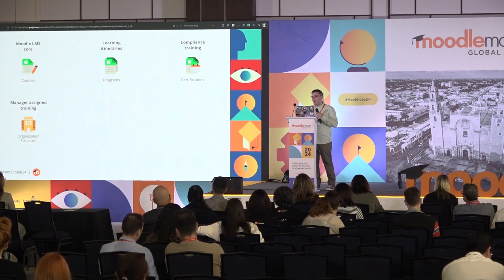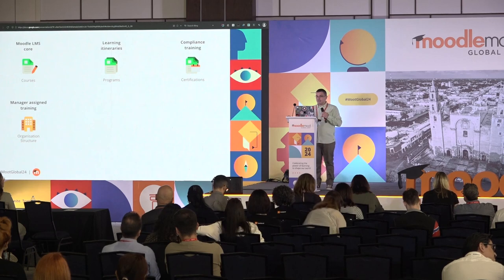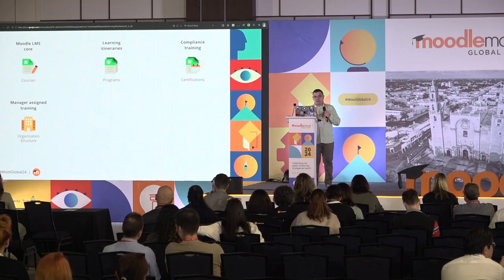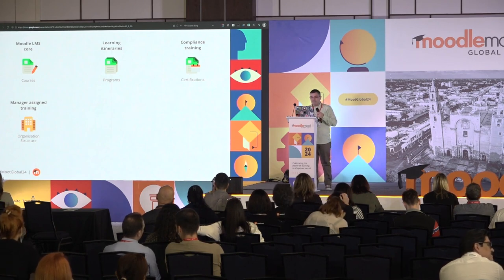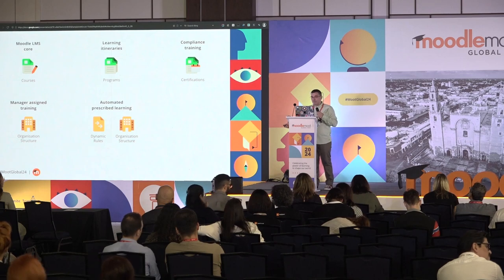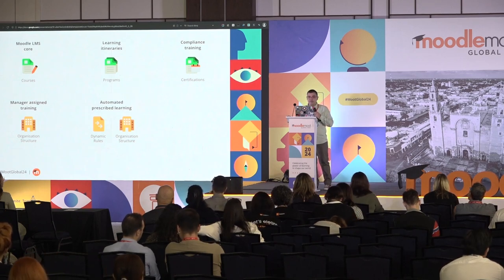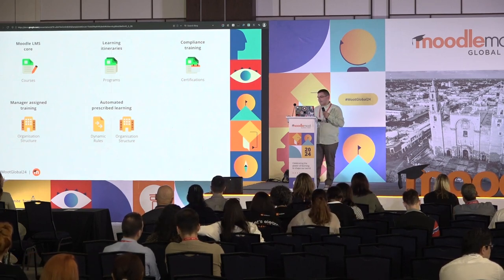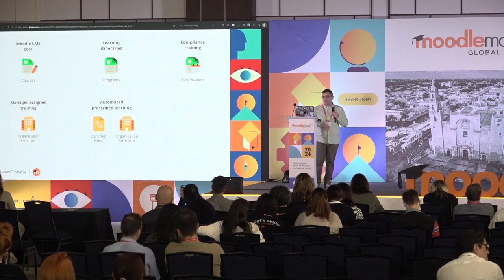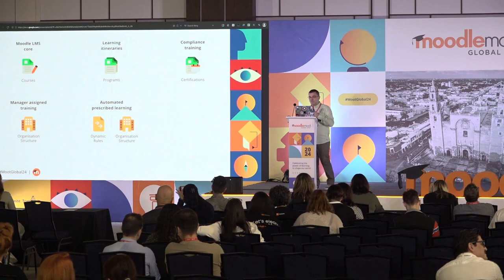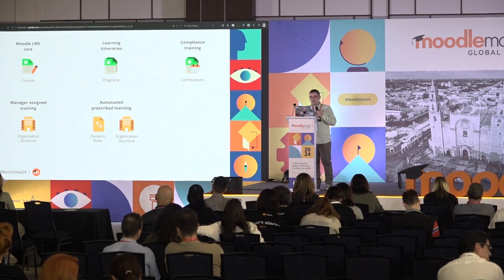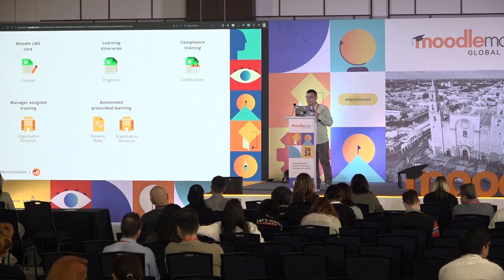With these three building blocks, L&D and HR managers can prescribe learning in multiple ways. They can empower managers to assign learning to their teams using organization structure, prescribing what they think their teams need to learn. Or they can automate learning assignments — for example, assigning all employees to the new onboarding program when they register, or enrolling all employees in the Australian office into a course on Australian legislation. They can do this automatically.